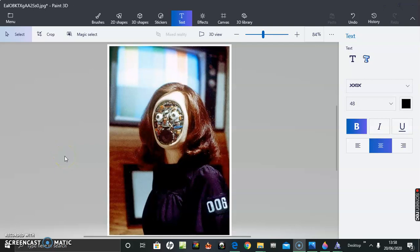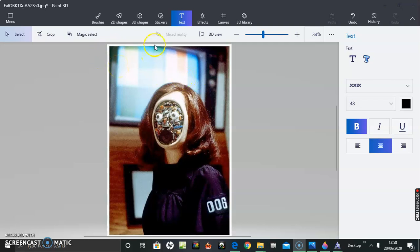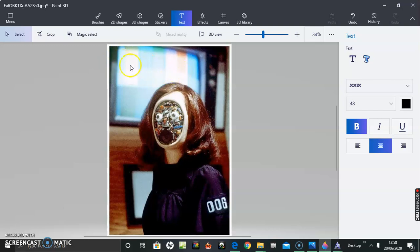Okay, I'm on Paint 3D and how do you put text over an image? I was struggling before. I kept pressing text and nothing happened, trying to select a text box like you might on Photoshop or GIMP.